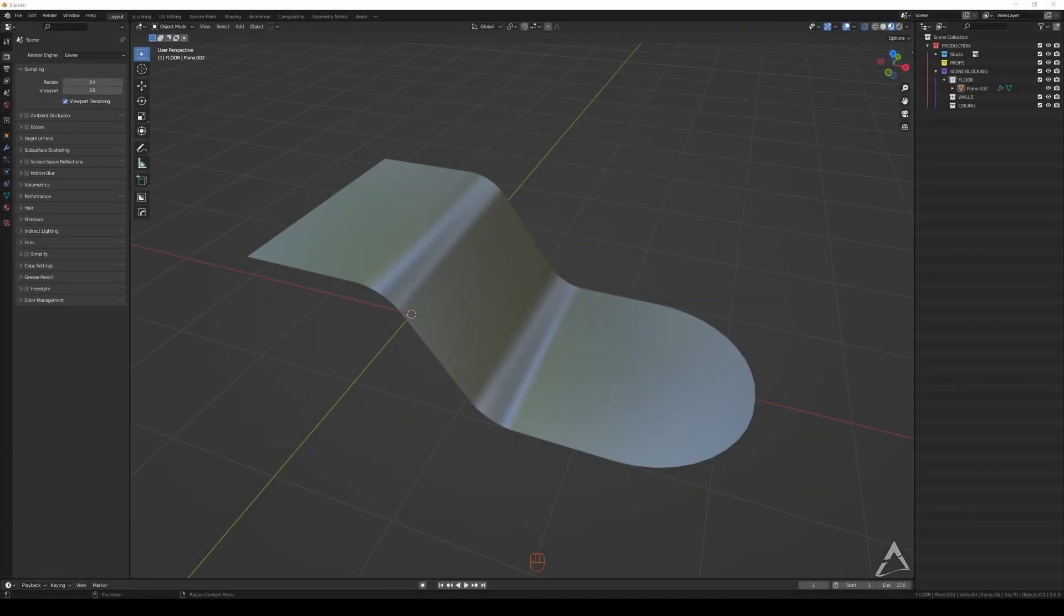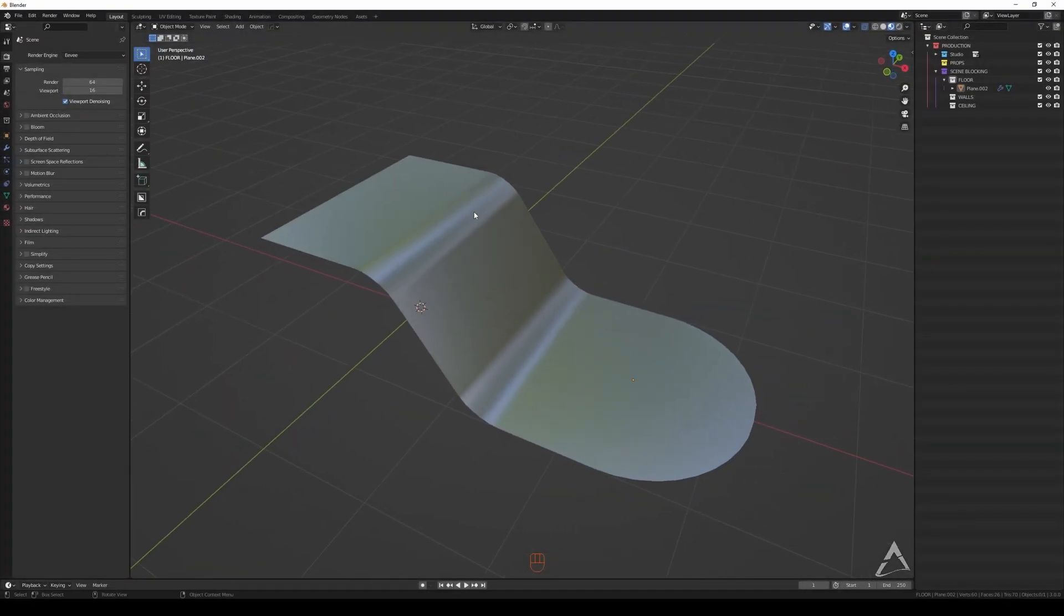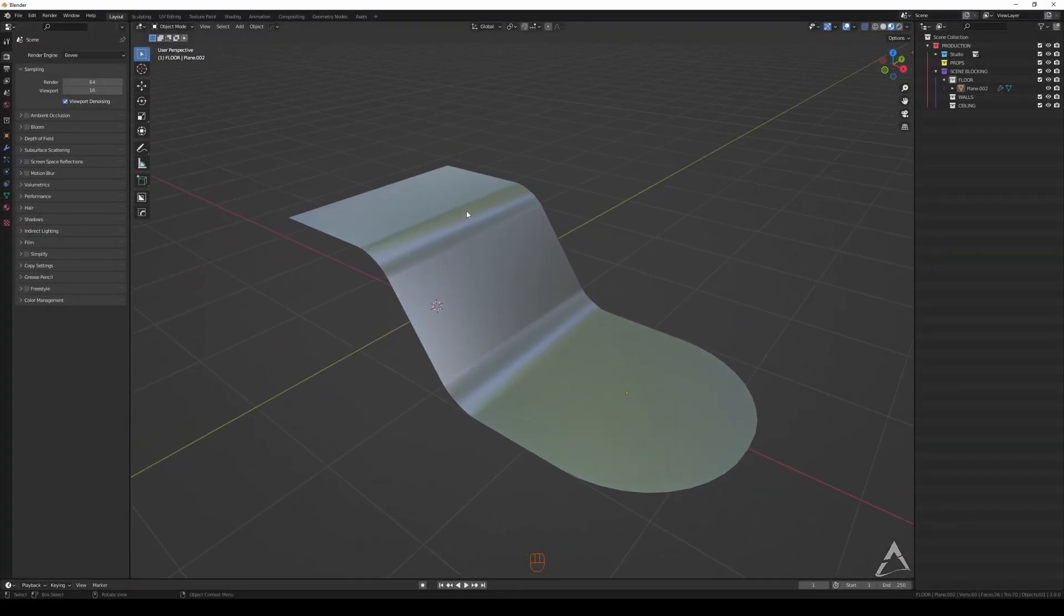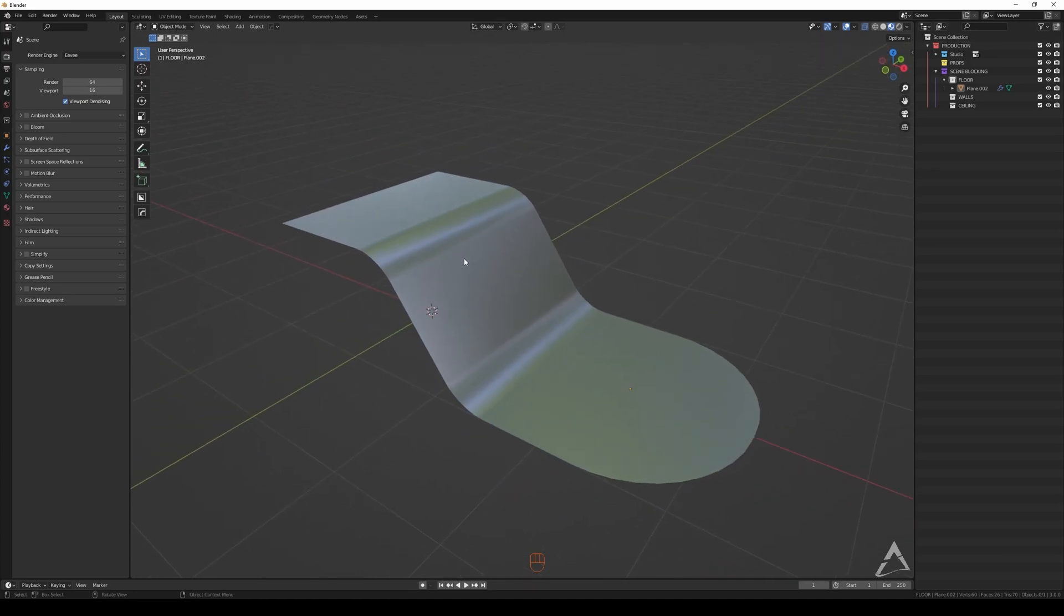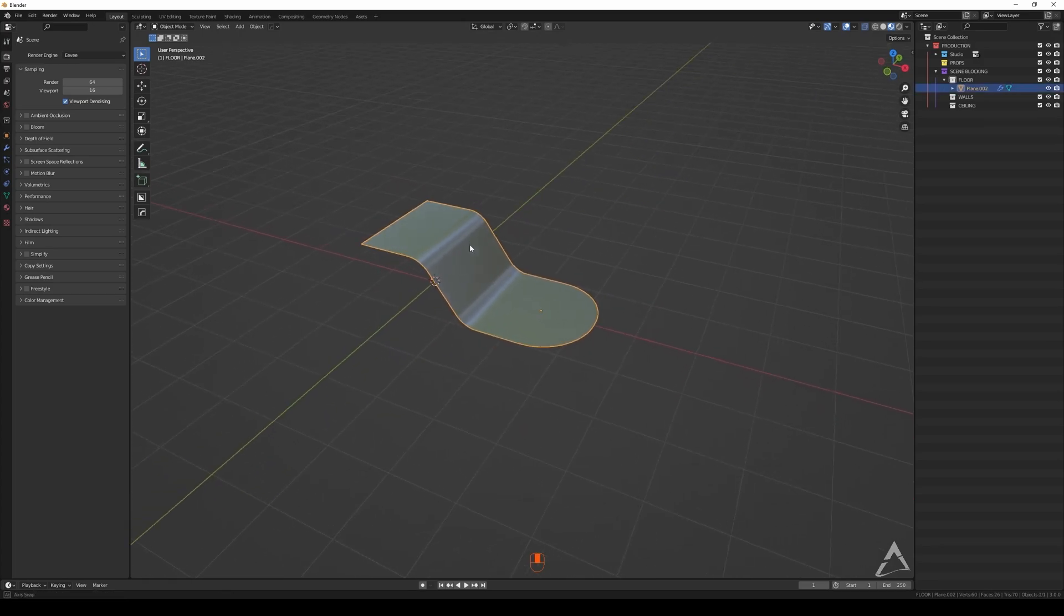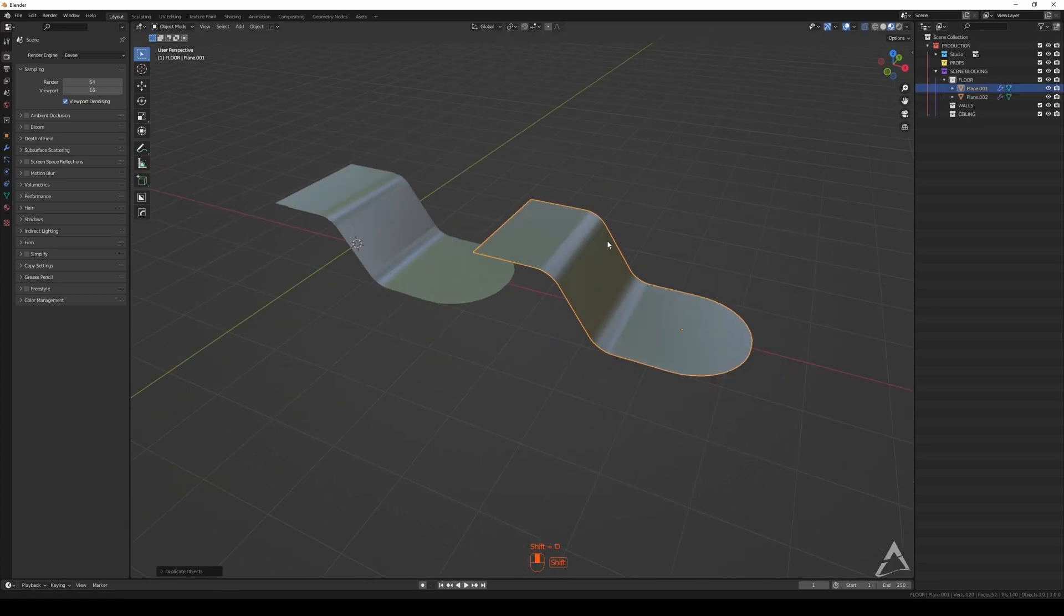Hey guys, welcome back. Today we're going to be talking about how to merge vertices and how to clean meshes with overlapping vertices and stuff like that, and I'm going to show you how to do that.